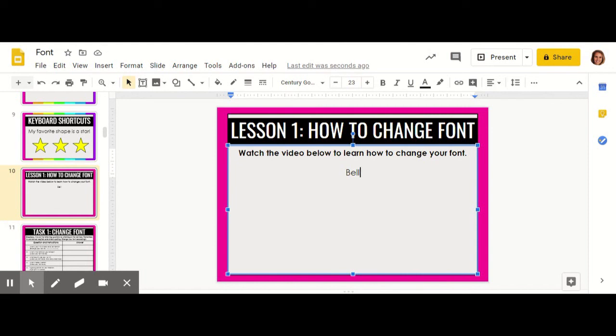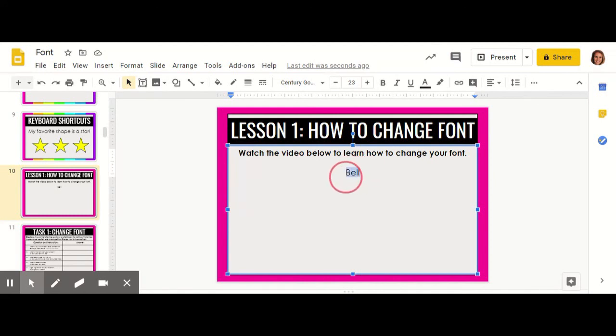If I would like to change any of the letters or words within my presentation, I have to highlight it by clicking and dragging my cursor over the letters and words that I want to change. When things are blue, that means they've been selected.